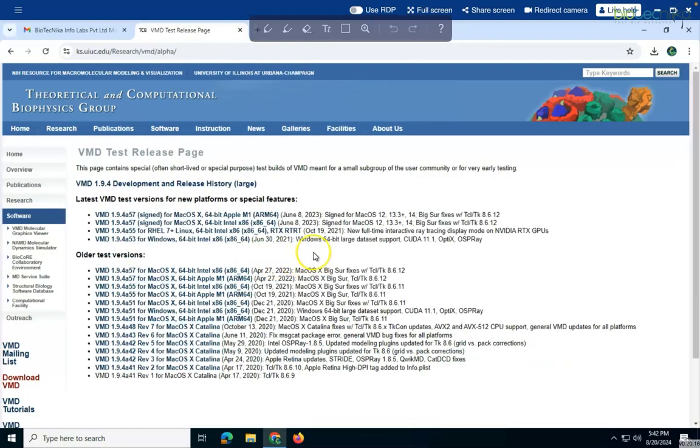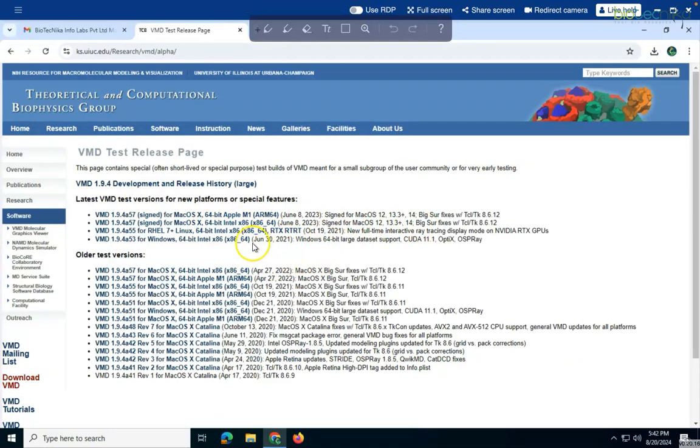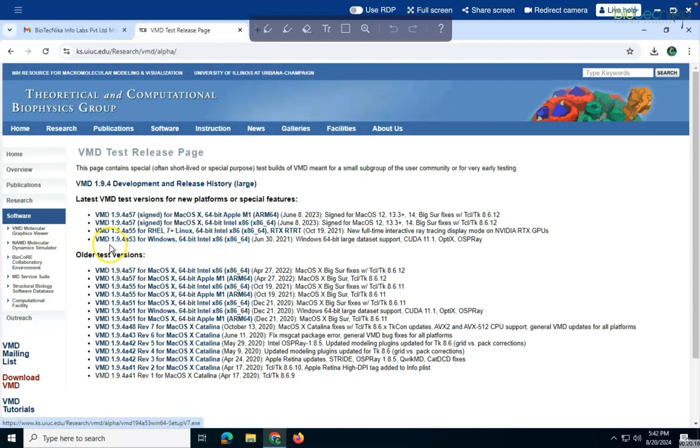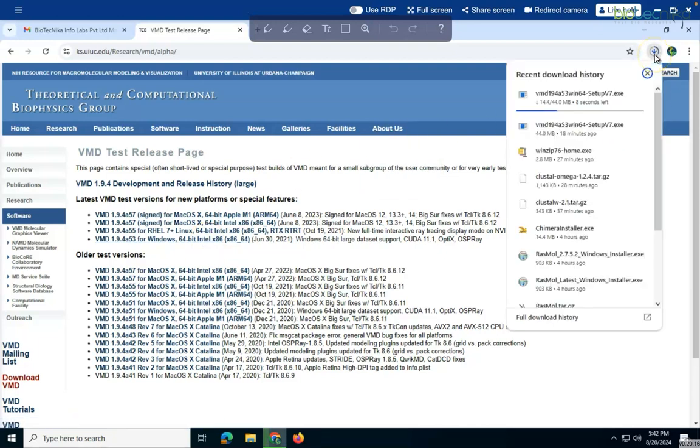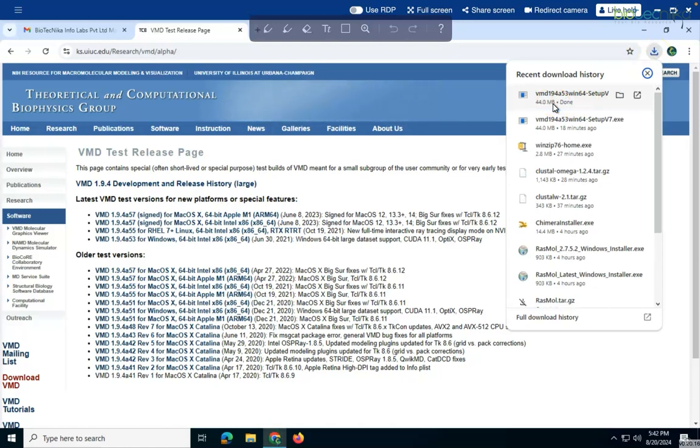Then it will redirect me to the page where I can select which particular link I have to download for the executable file. So here I can see that this is a Windows 64-bit. So I will click on this and see the download has initiated. So here the download has initiated, so this is the main step that you have to follow and after this you can double click on this.